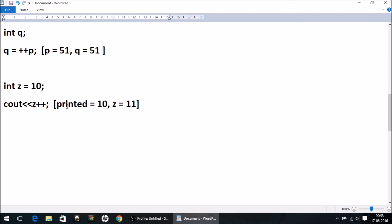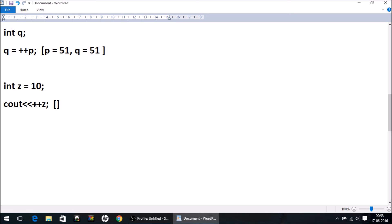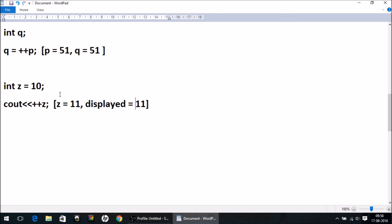Similarly, if I had used ++z instead of z++, since it is pre-increment, z is incremented first and becomes 11, and then this incremented value is printed. So what we are going to have on our output screen is 11. This was the second situation where we have a difference.